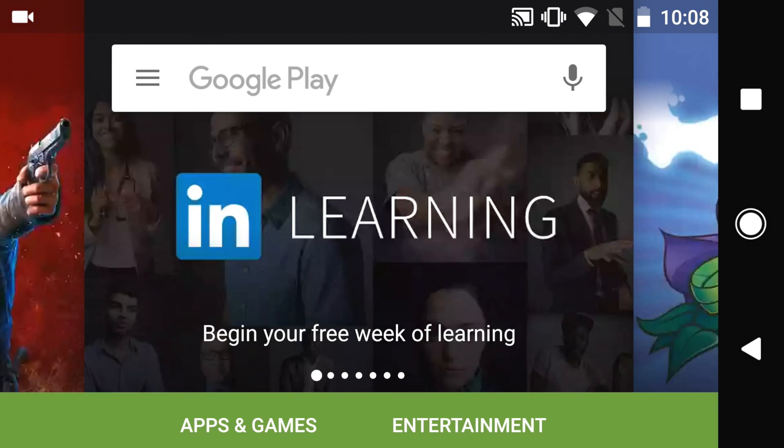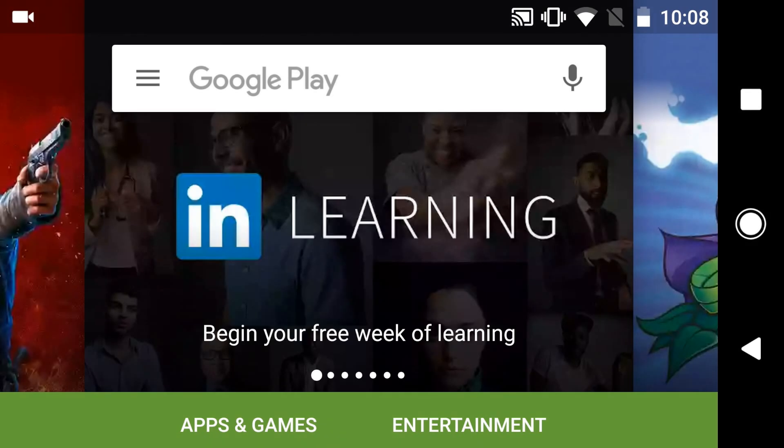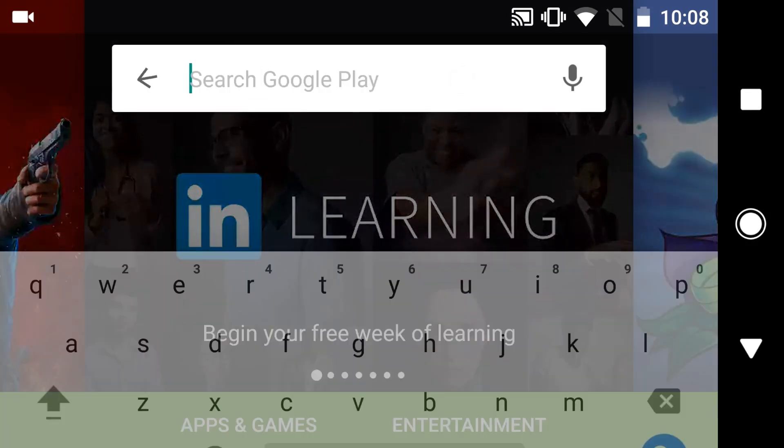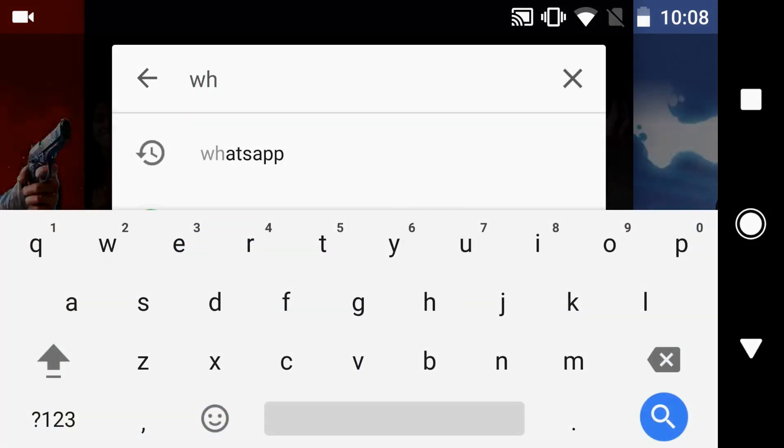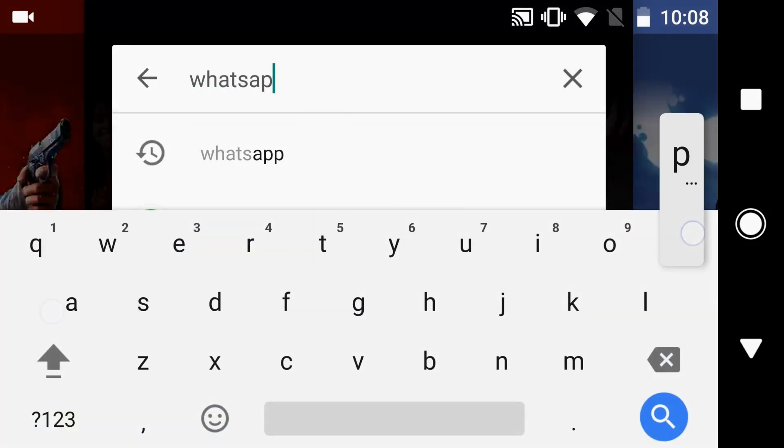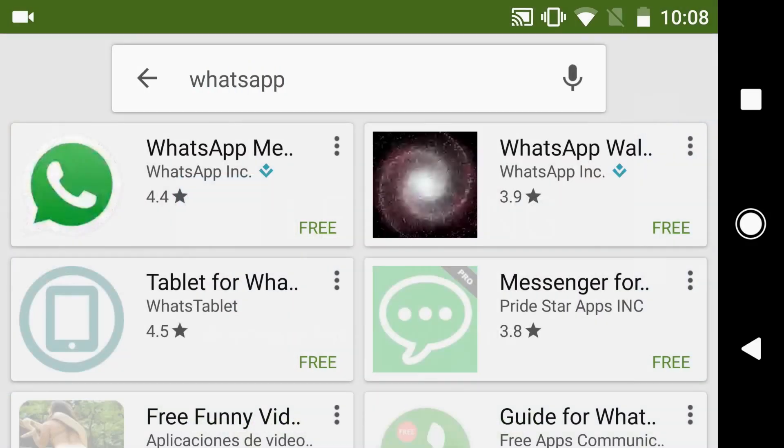So what you do is you go ahead and click on Play Store, then you type in WhatsApp and you open the app.